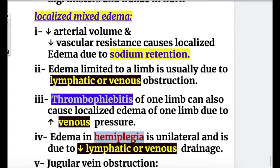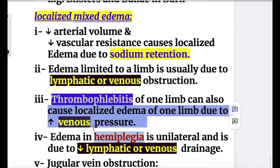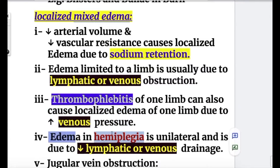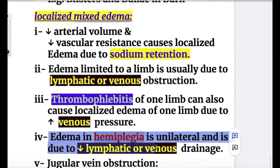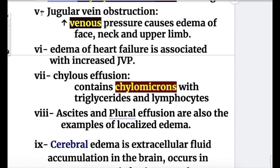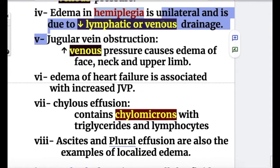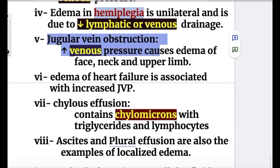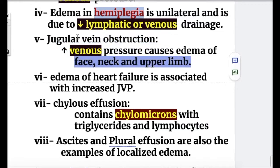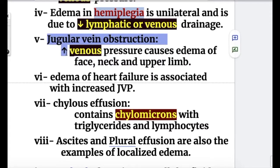Number three: thrombophlebitis of one limb can cause localized edema due to increased venous pressure. Number four: edema in hemiplegia is usually unilateral and is due to decreased lymphatic or venous drainage. Jugular vein obstruction may cause increased venous pressure leading to edema of the face, neck, and upper limbs.